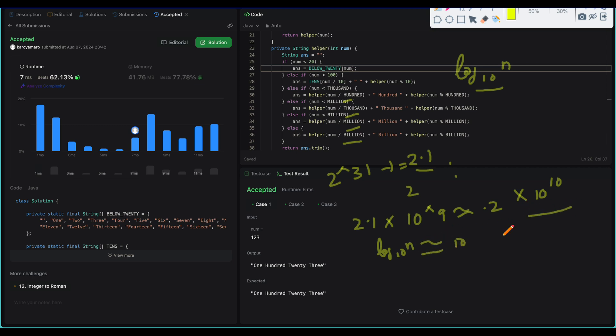We covered the bottom-up recursion solution, but you can also code a top-down recursion solution where you divide by billion first, then million, instead of building it bottom-up. I've shared the code for that on my blog — please check it out. I hope this video was useful. If it was, please like and subscribe. Have a nice time, thank you.